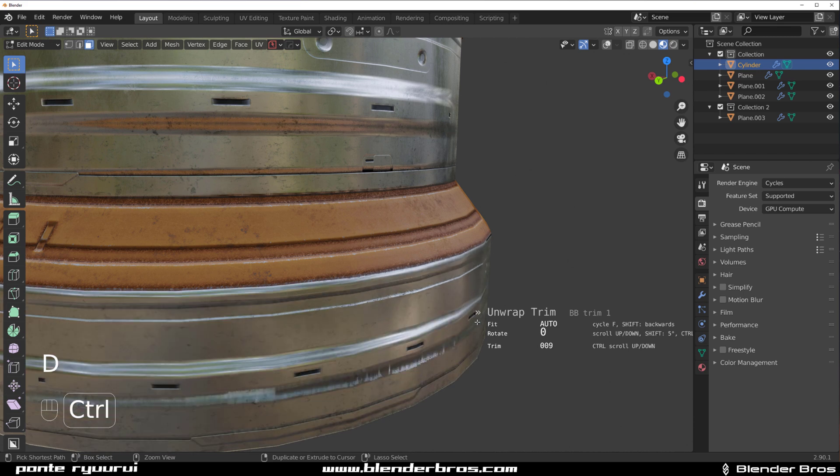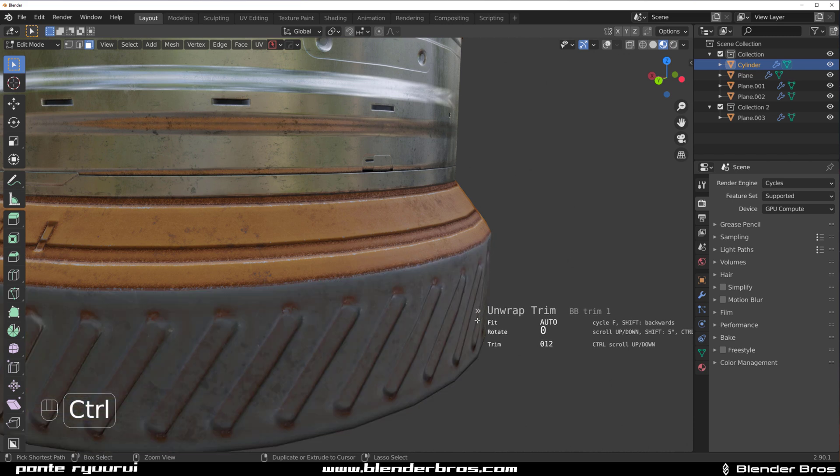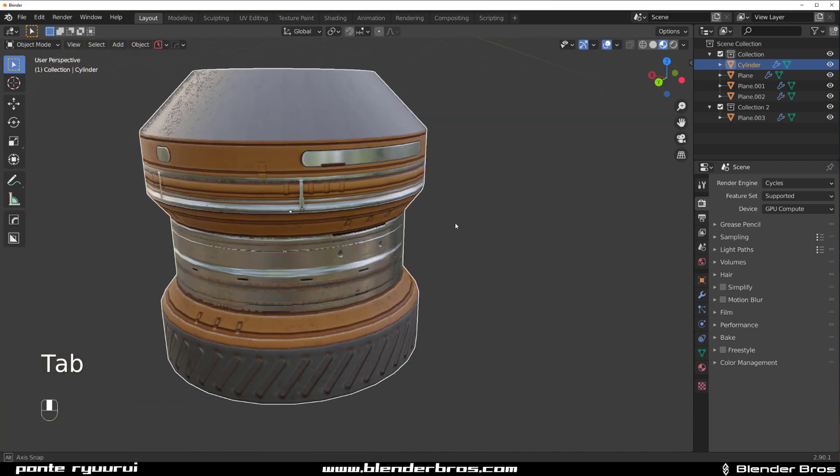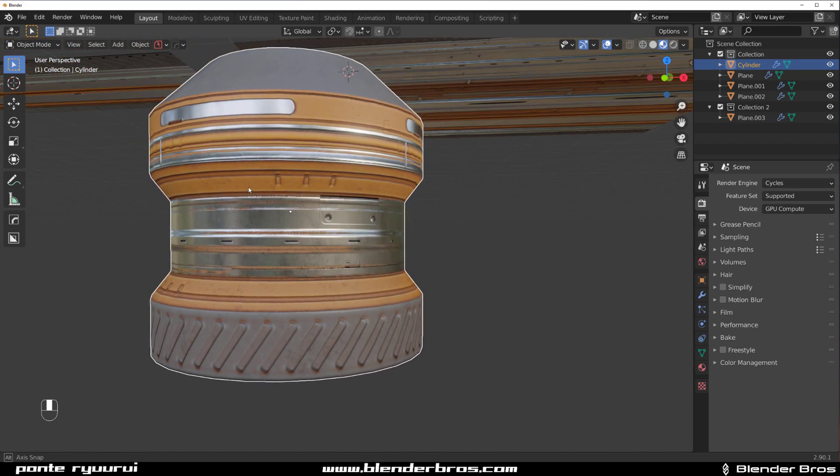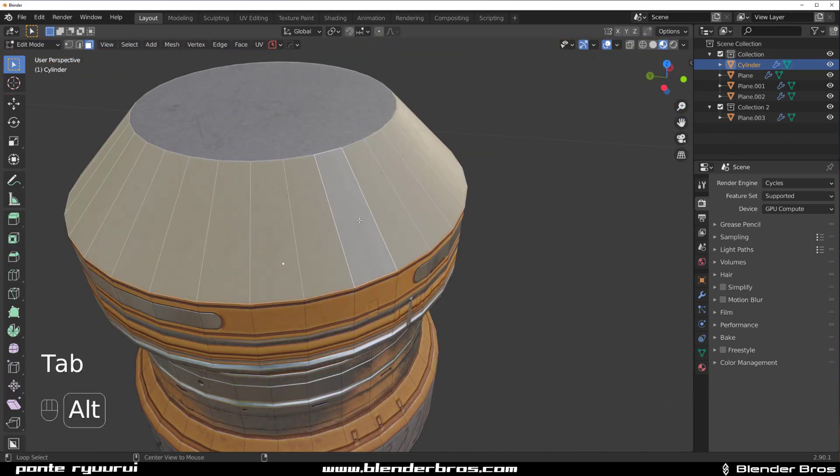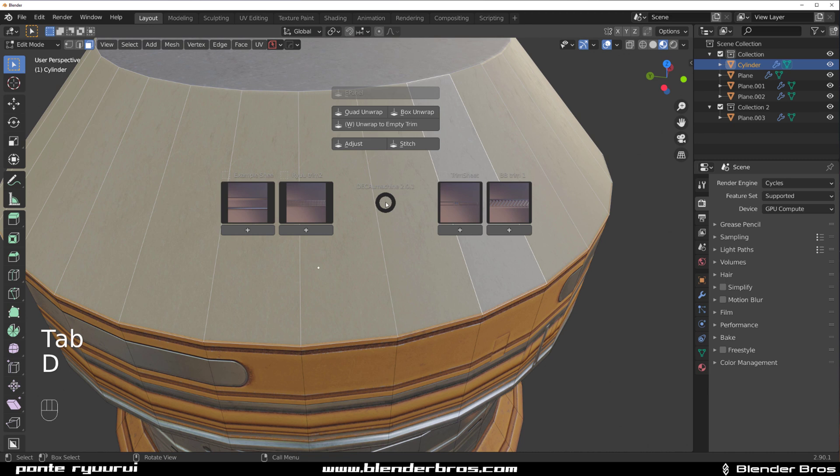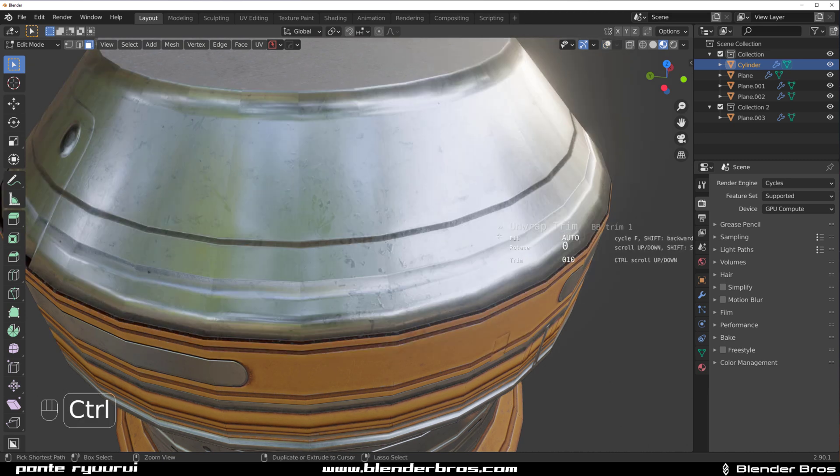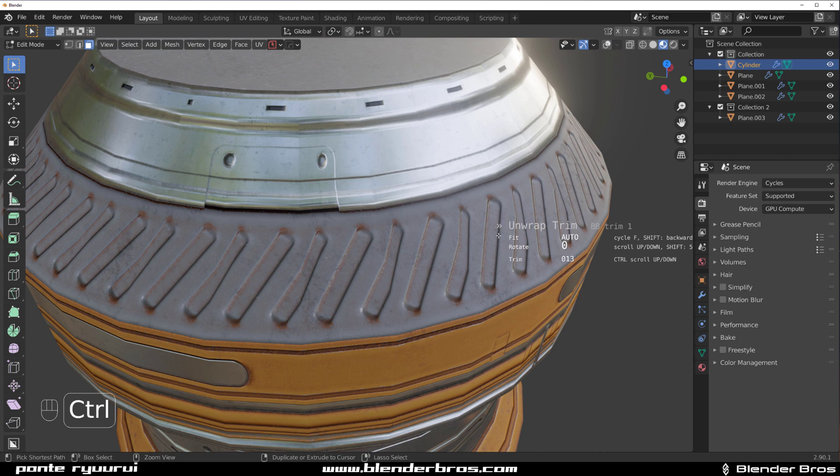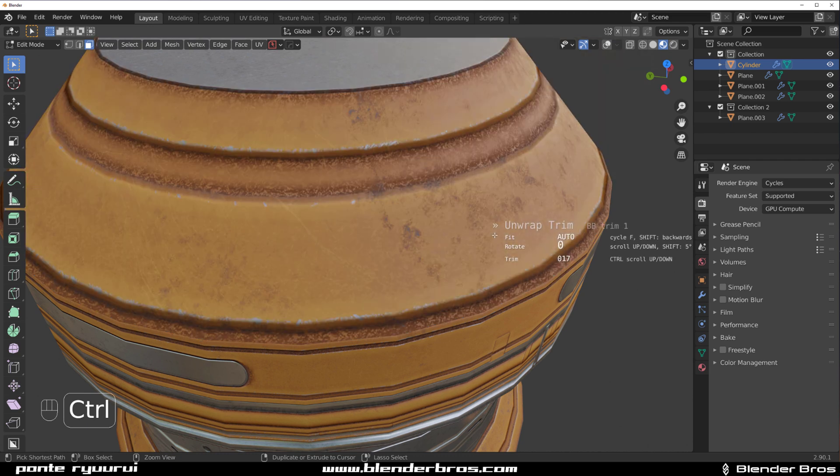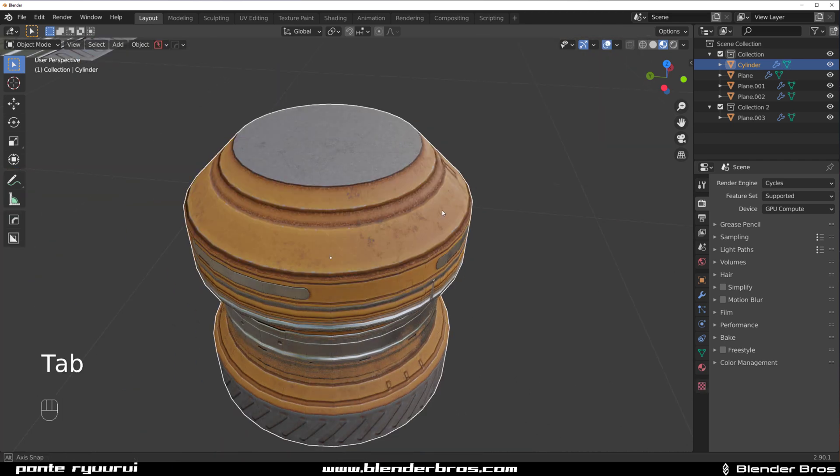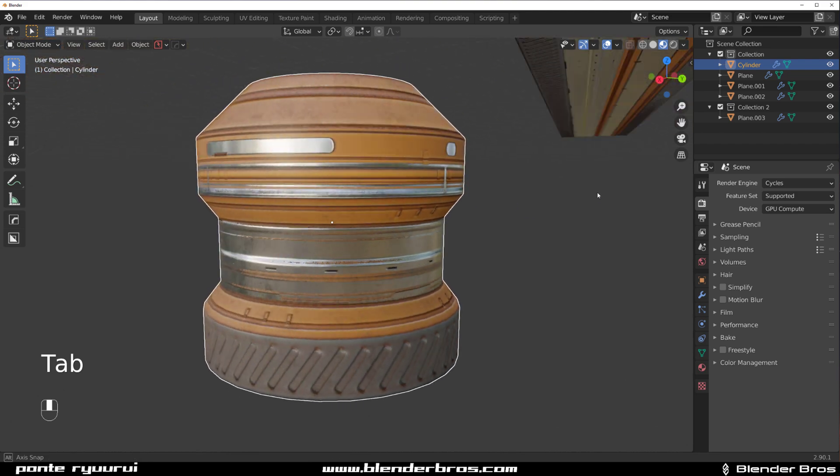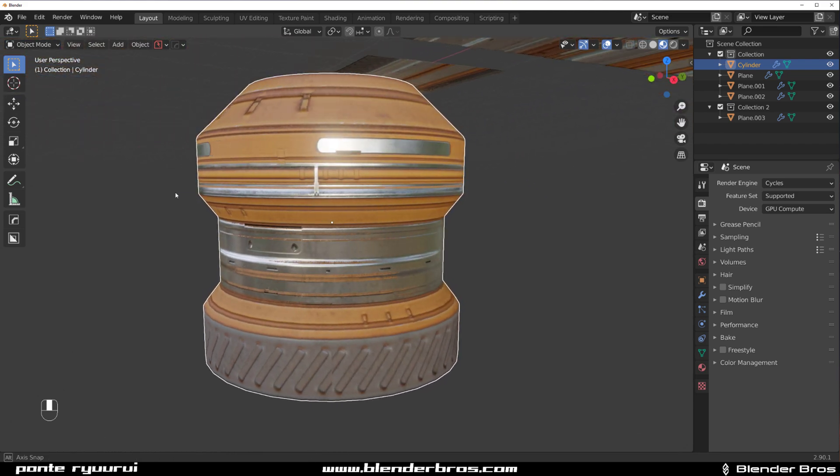You can see how fast I can detail my models. This is basically ready to be exported to a game engine because all you need to do is simply optimize the object. How long did it take me? 30 seconds.